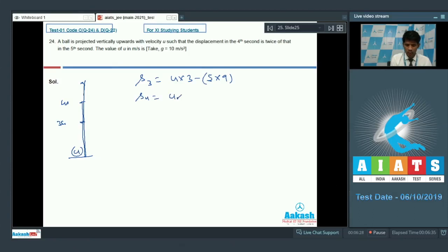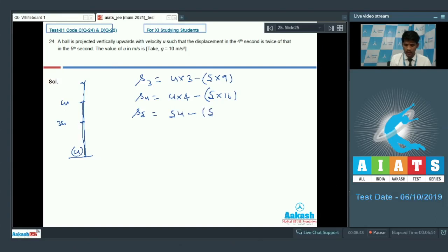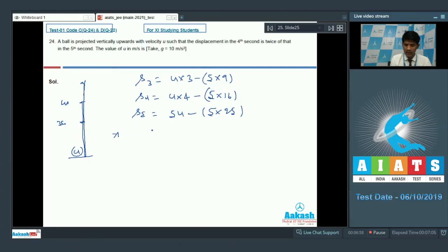S4 equals u times 4 minus one half times 5 times 16, and S5 equals u times 5 minus one half times 5 times 25. Distance in the 5th second is S5 minus S4 equals u minus (half times 5 times (25 minus 16)) equals u minus 45. Distance in the 4th second is S4 minus S3 equals u minus (half times 5 times (16 minus 9)) equals u minus 35.